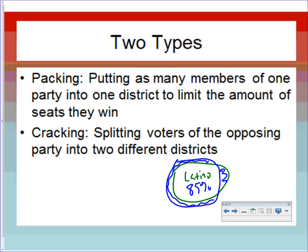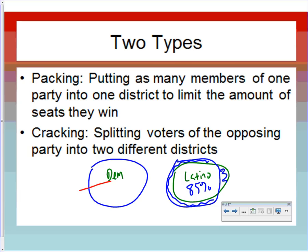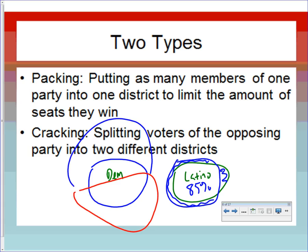Cracking is where you split the voters of the opposing party into two different districts. For example, take a predominantly Democratic working-class community like Cicero or somewhere in Chicago, draw one congressional district here and another out here — essentially cracking the Democrats in half so they're minorities in both districts, and then Republicans win both seats, leaving the Democrats with no representation.